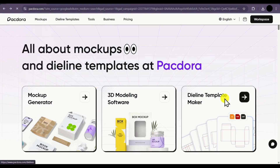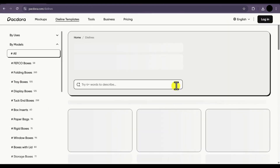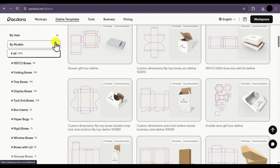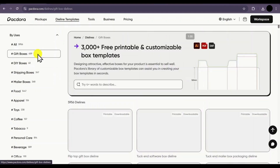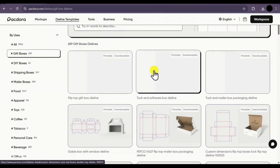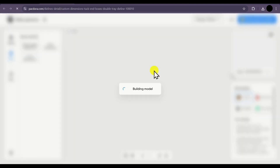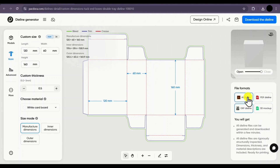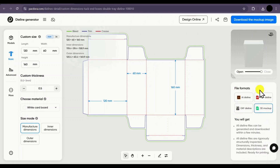The next feature is the die line template maker. You can just select this option and, similar to the mockup, different die lines available in the library will be displayed. You can select any one of these, and there is even categorization in different models. Let's say I select a gift box — multiple gift boxes will be displayed. I'll select the second one and it will take some time to load. On the left side you see the open and close animation, and here are different file formats in which you can download your die line — there are basically 4 formats.